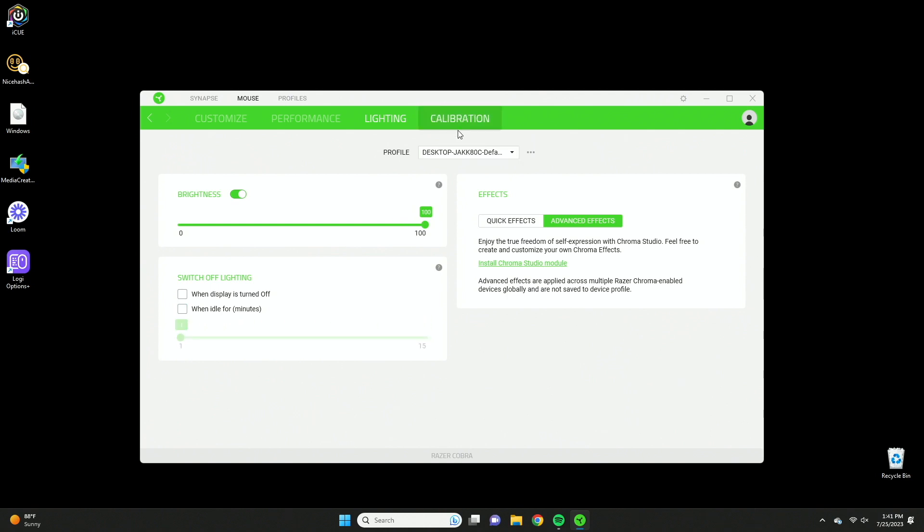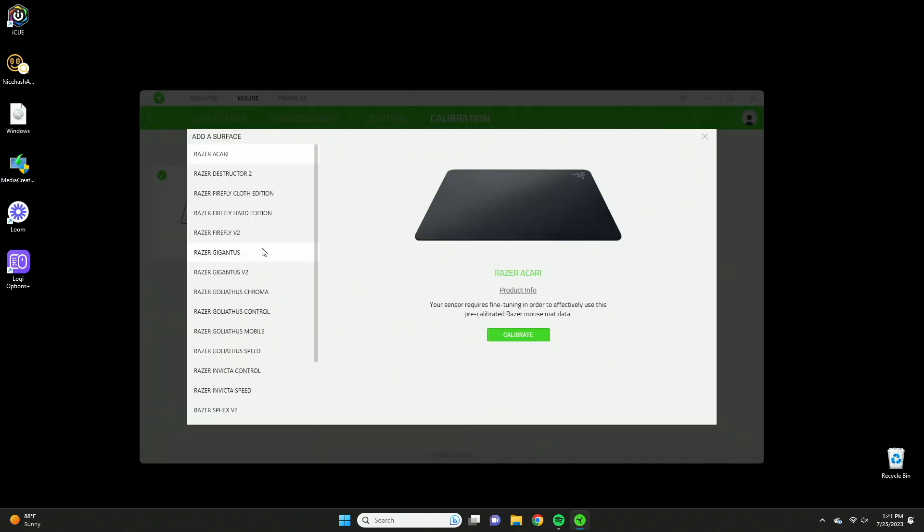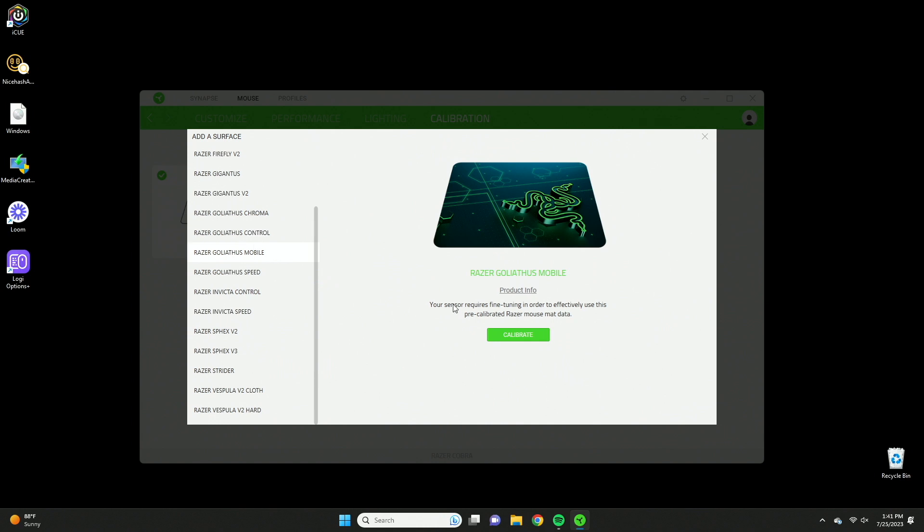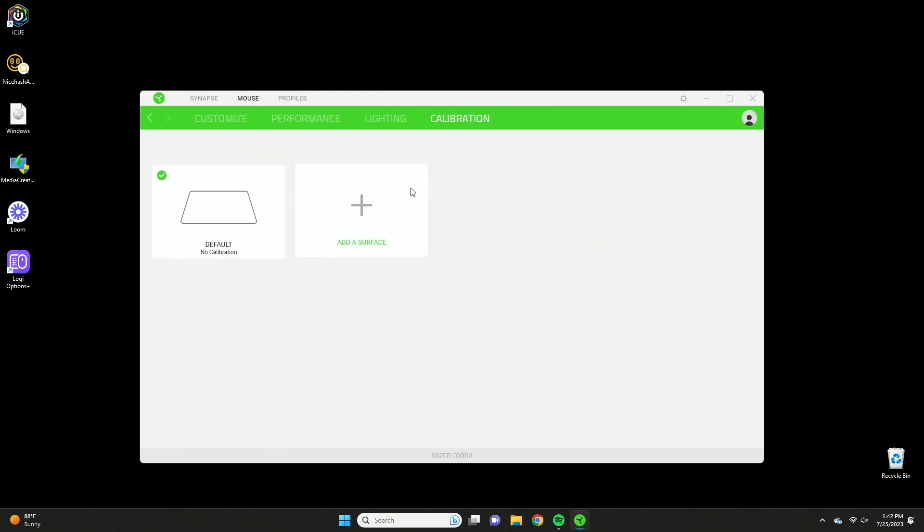And then the last tab over here is going to be calibration. And basically if you have a special Razer mouse pad, you can select one here and you can calibrate your mouse to the mouse pad. That way it's just more configured for that type of surface. I'm just going to do the default surface. I think it works fine out of the box here.